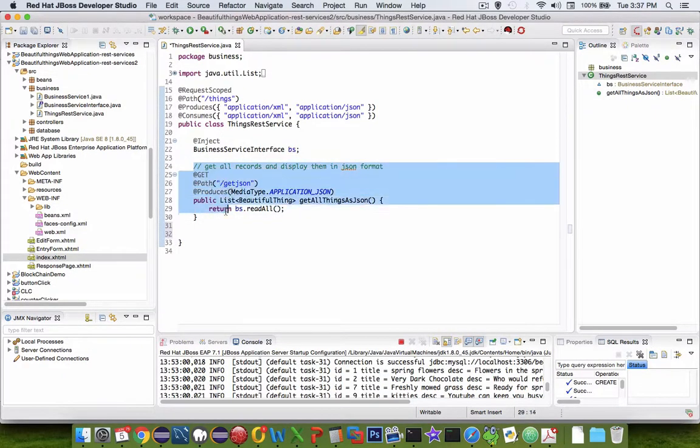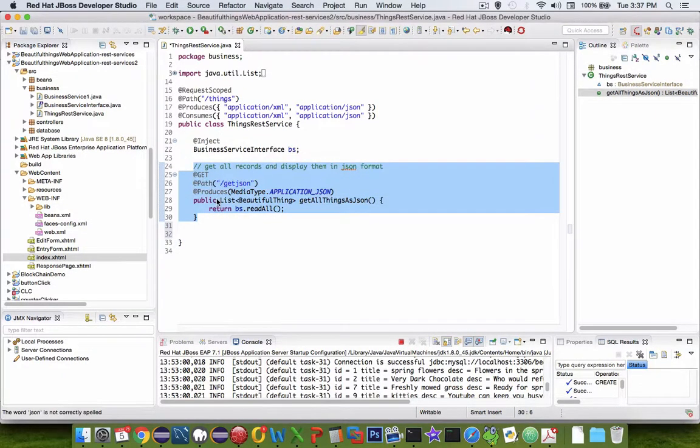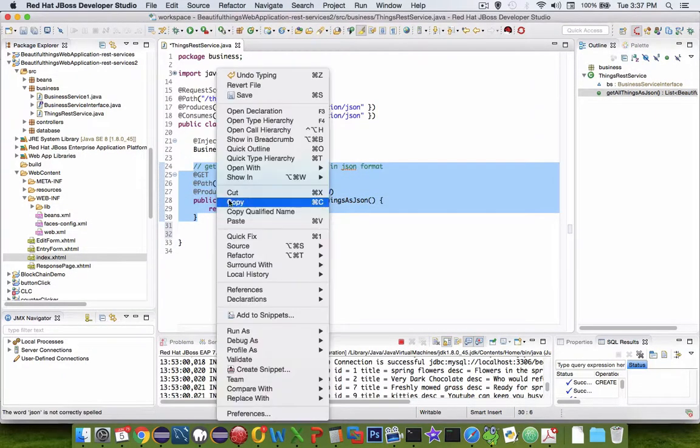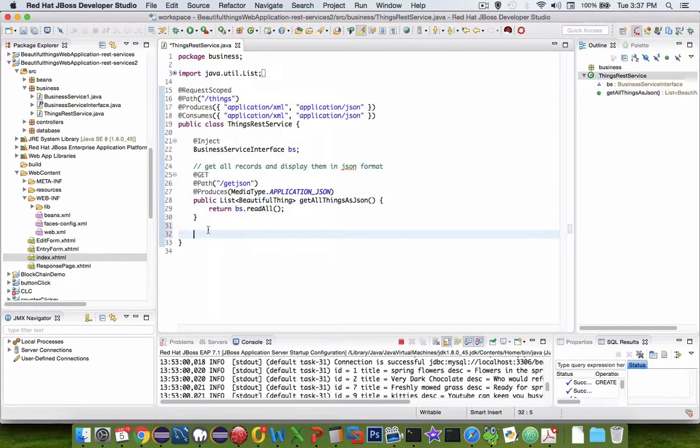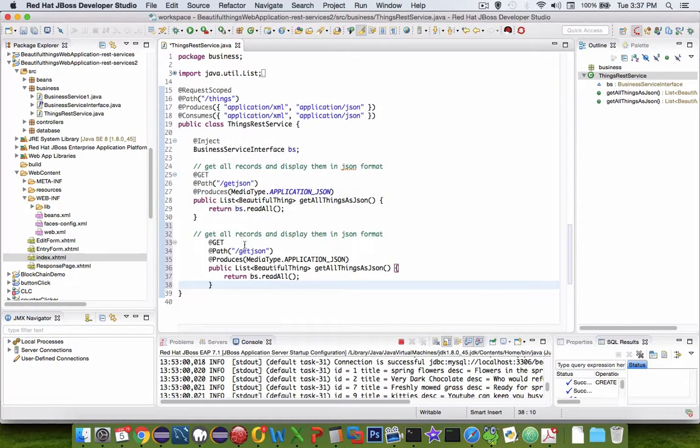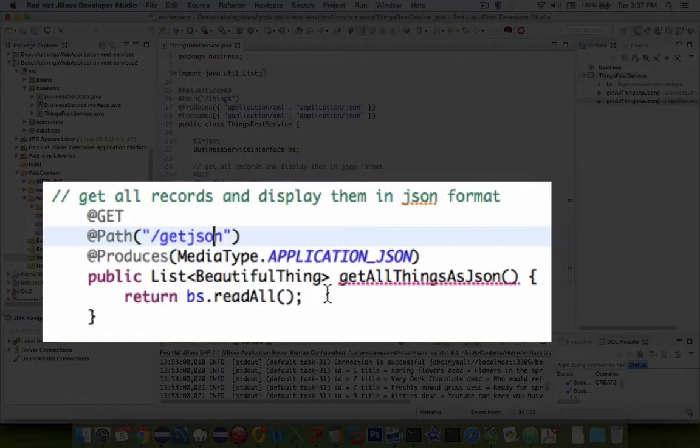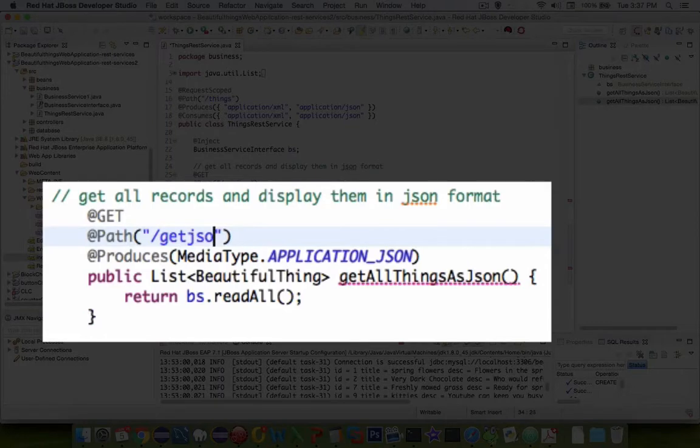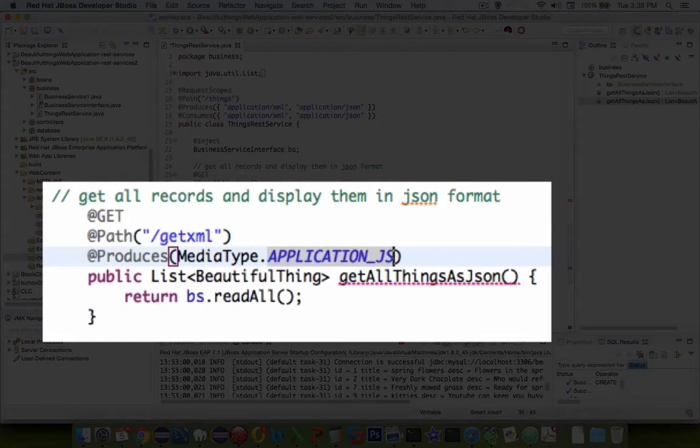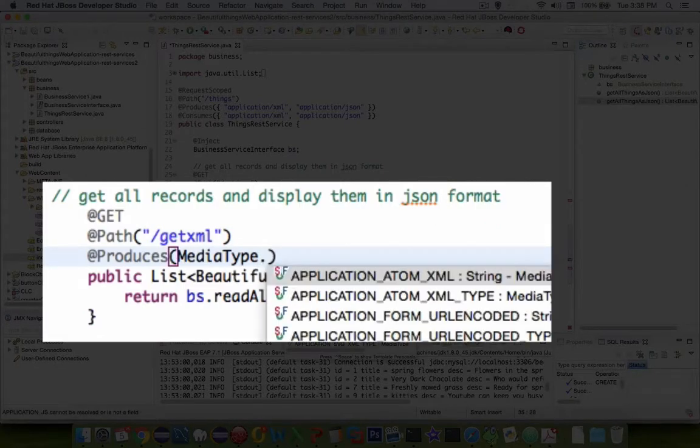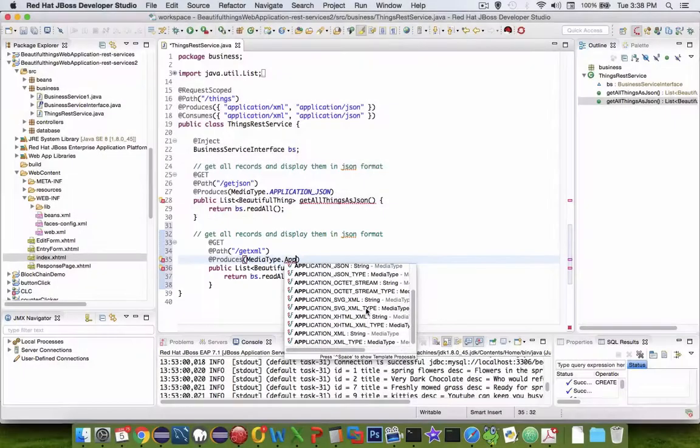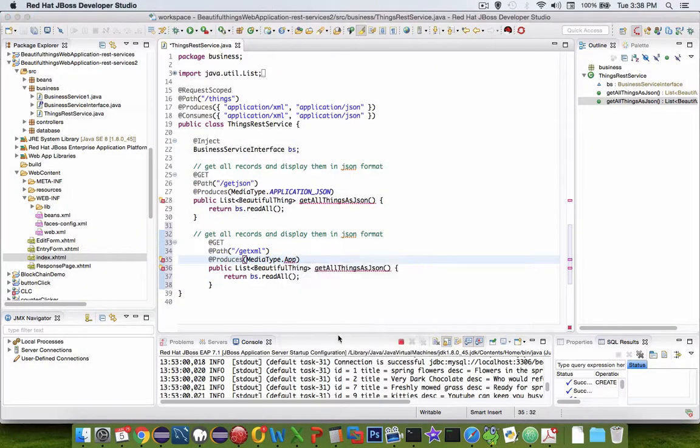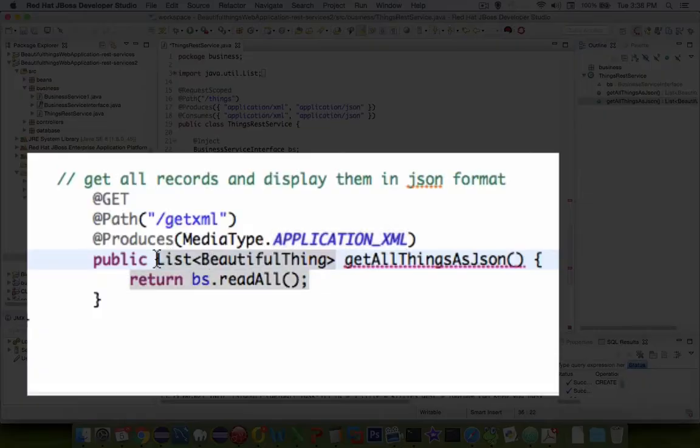Let's return to our app. So let's add a new function. So I'm going to copy the existing one and paste it. So we're going to change a few things. So instead of get json, we're going to say get xml. And the format for the data is not json format anymore. Let's change that to application xml.